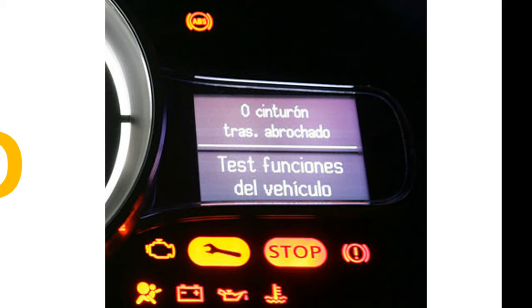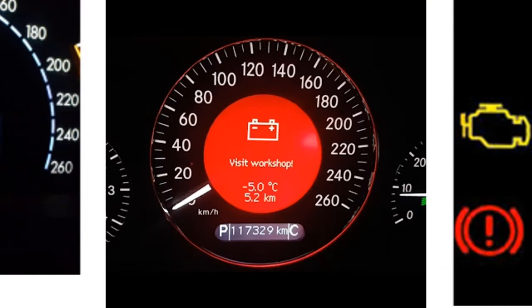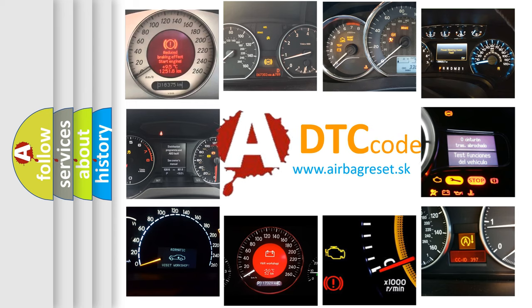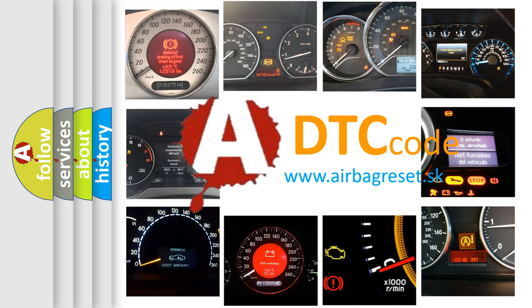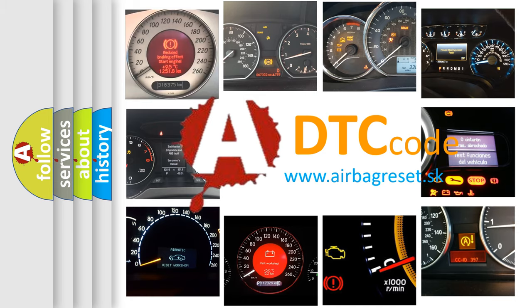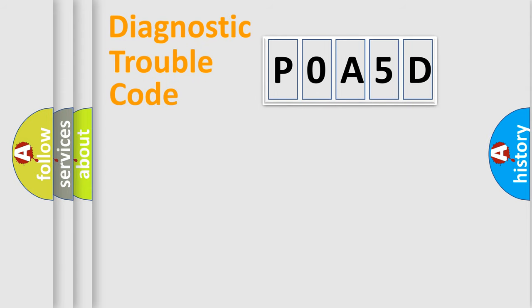How is the error code interpreted by the vehicle? What does P0A5D mean, or how to correct this fault? Today we will find answers to these questions together. Let's do this.